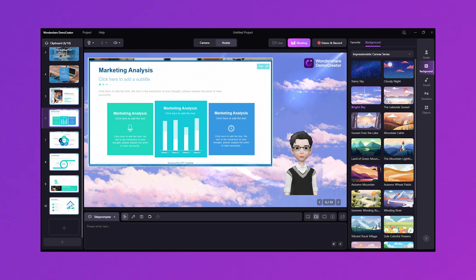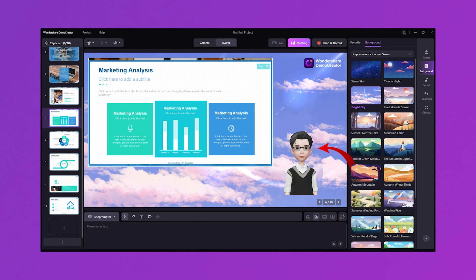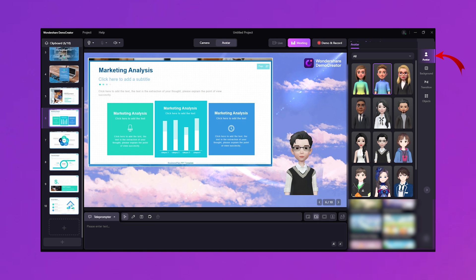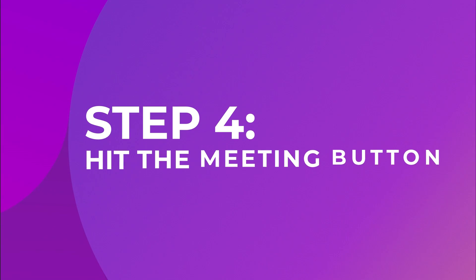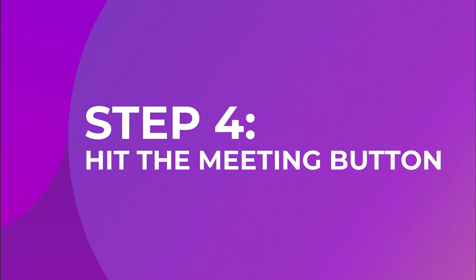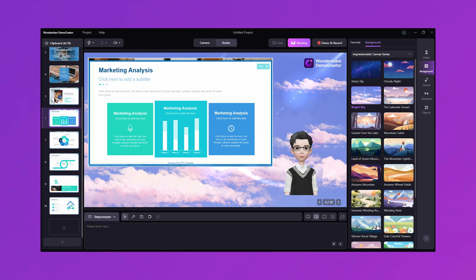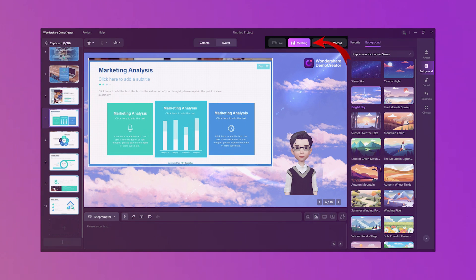If you want to show your facecam recording in the video, click on the webcam button and select your webcam. Demo Creator also allows you to add a virtual avatar. From the Avatar tab, you can explore the collection of virtual avatars and select the one you want. Once you're all set and ready to connect Demo Creator with your meeting platform and start streaming, hit the meeting button.